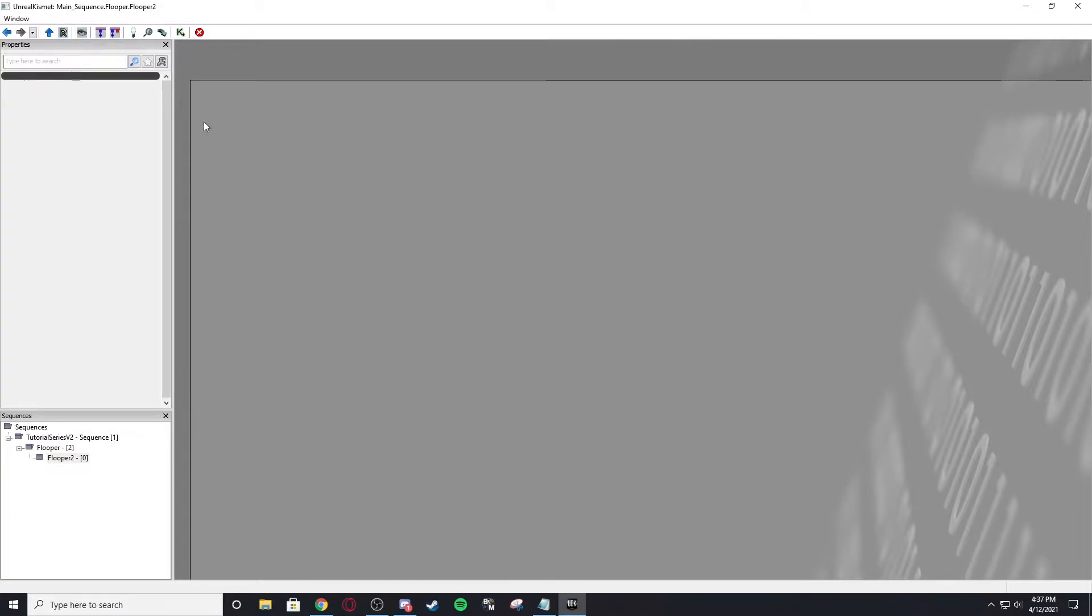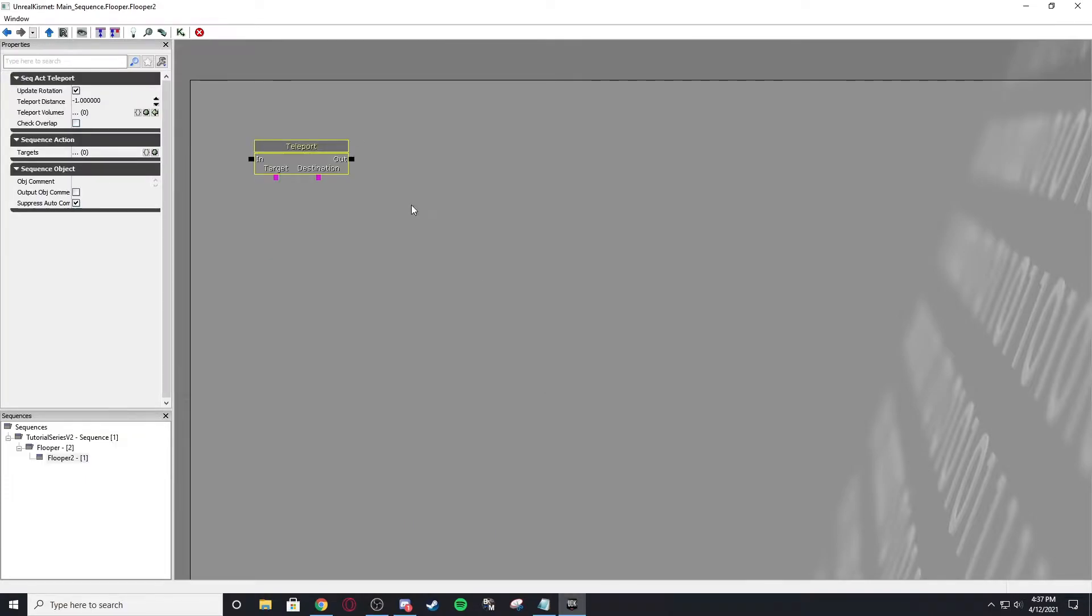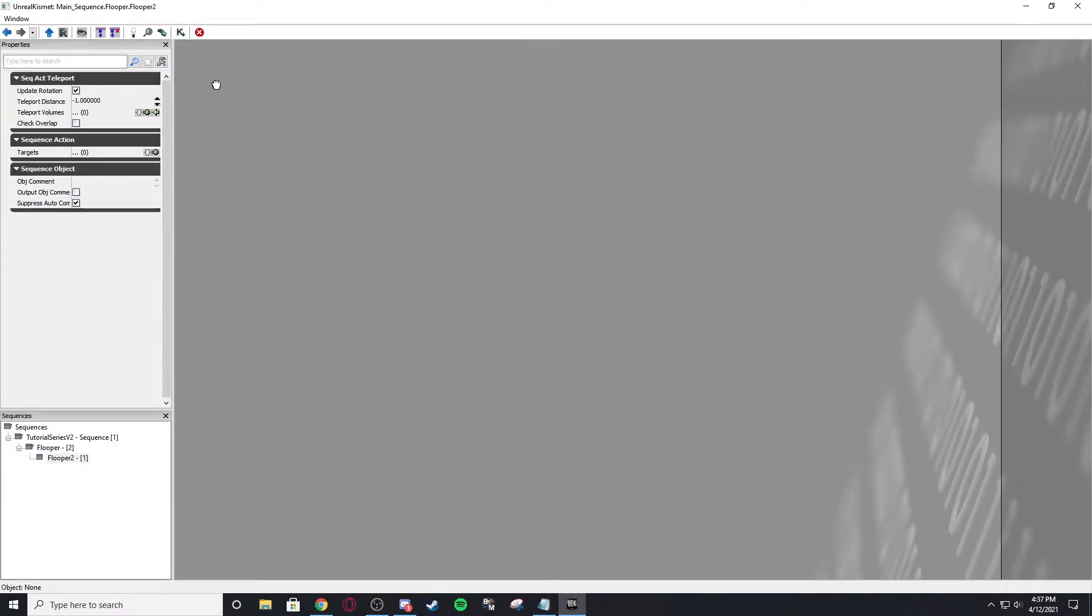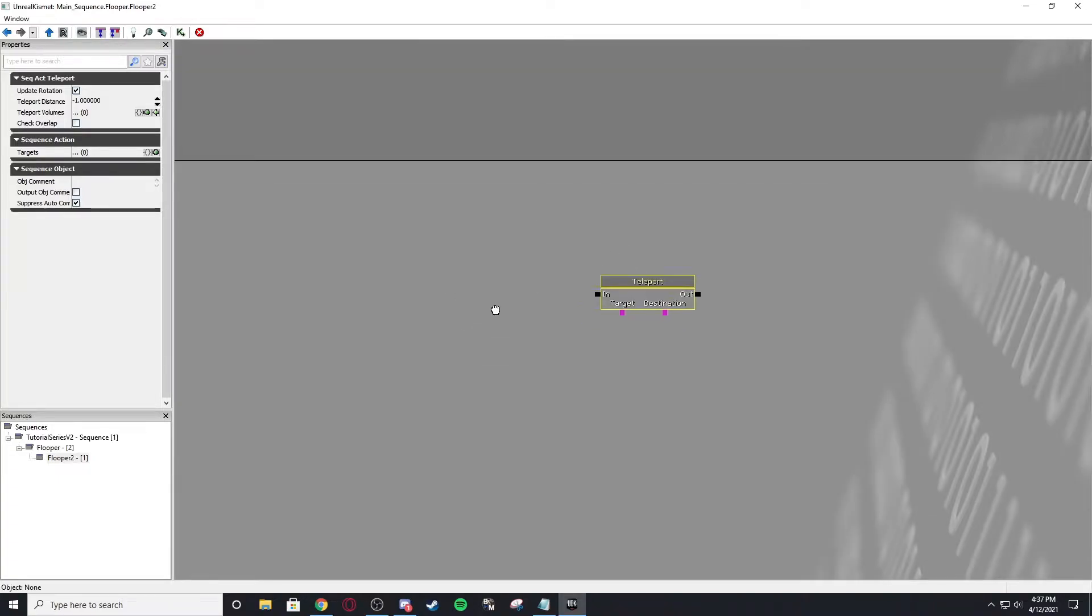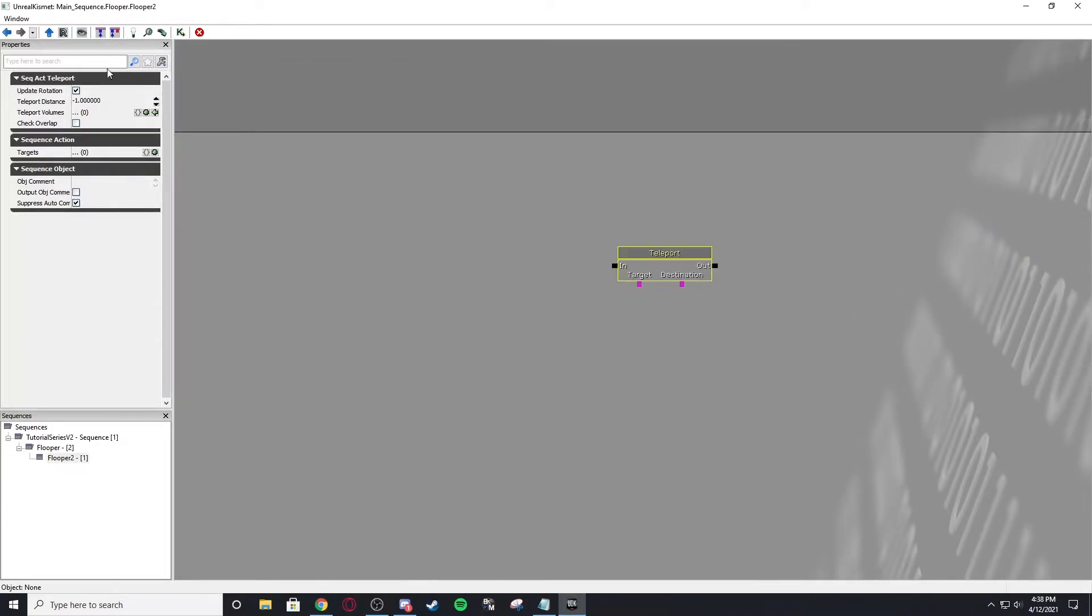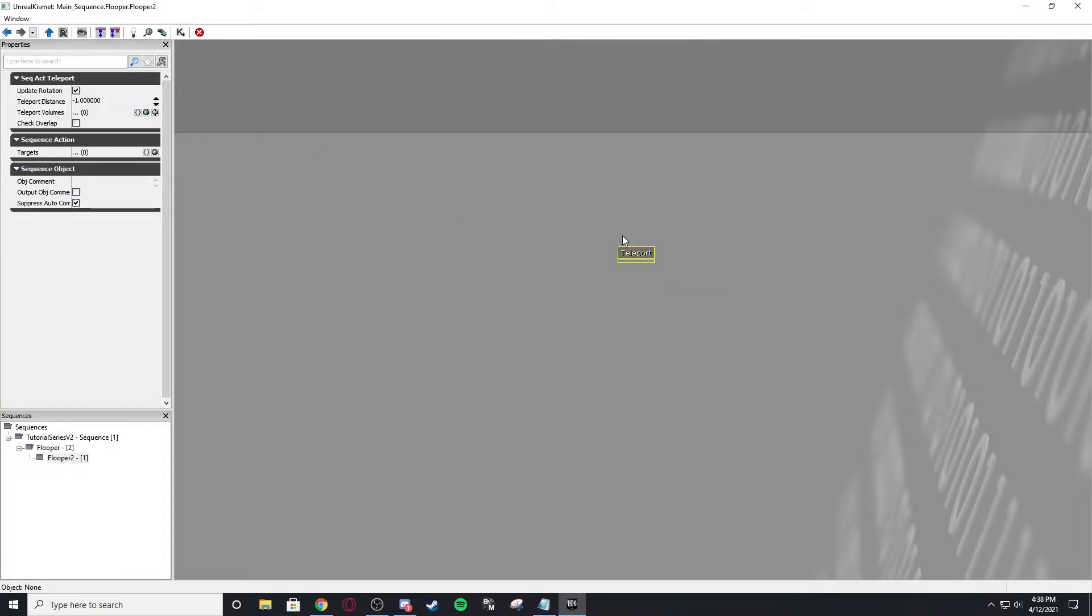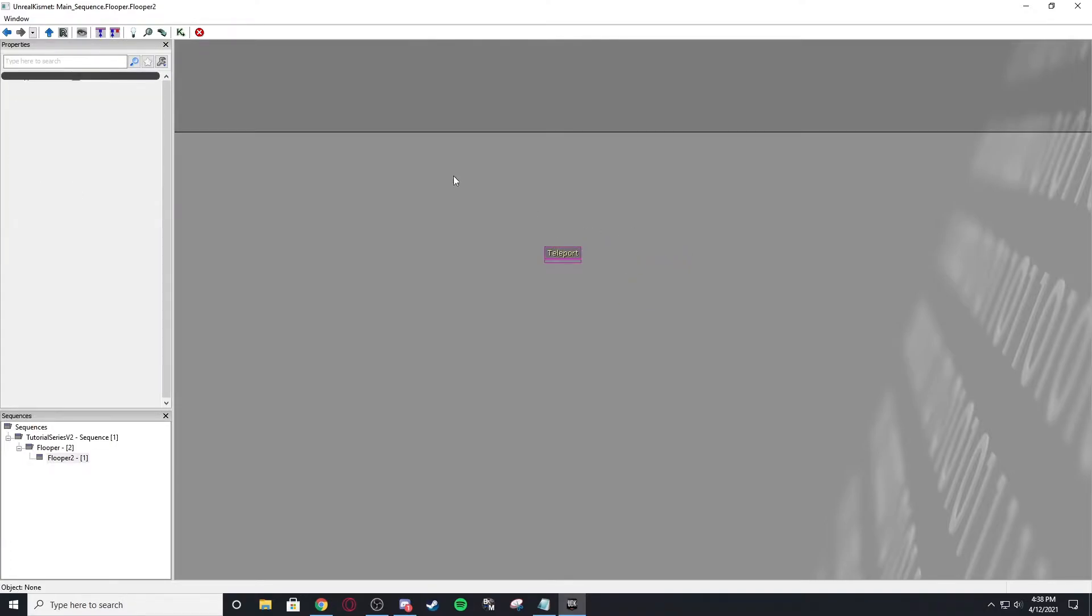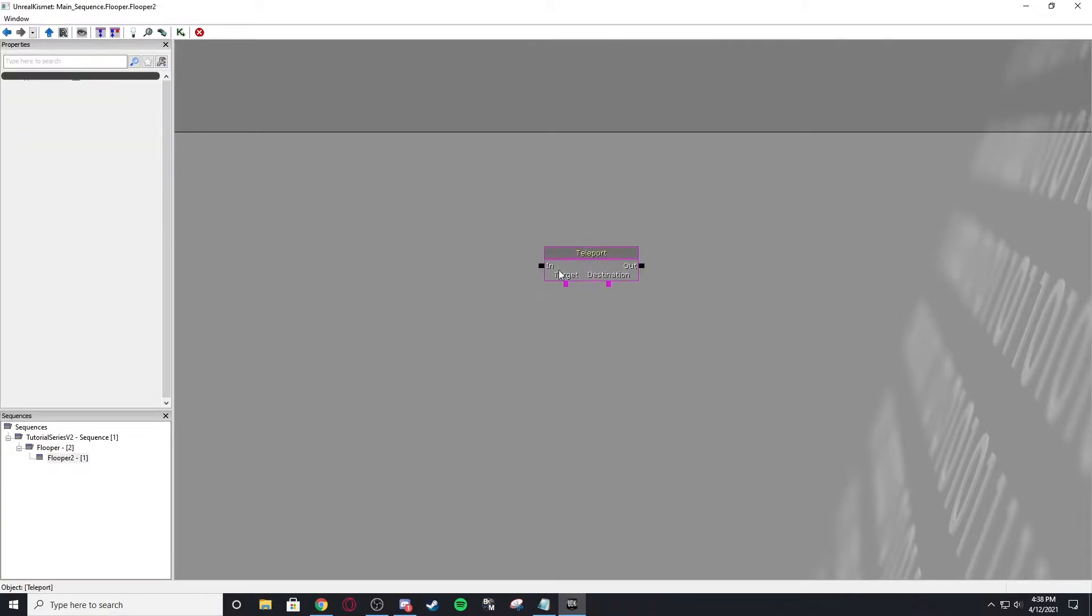This is zoom to fit. So if I create a node, let's do teleport again. So if I go over here, zoom to fit, it'll bring me to whatever node I have selected. These two buttons, hide unused connectors, so if none of the connectors are being used, you hit it, it gets rid of all of the connectors because there's nothing here. So now it just says teleport. And if I show all connectors, it will show everything back again.